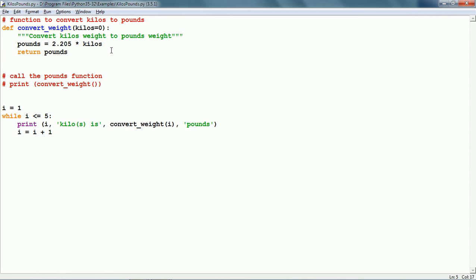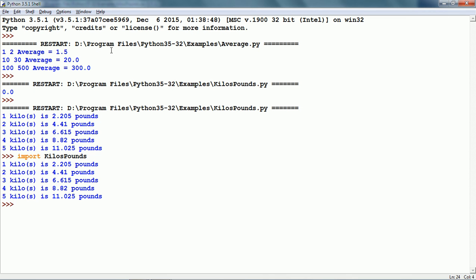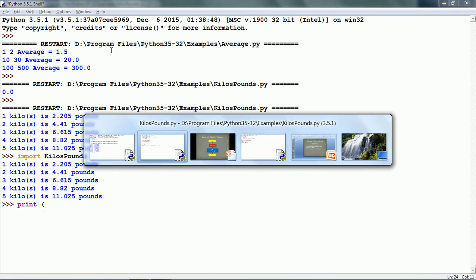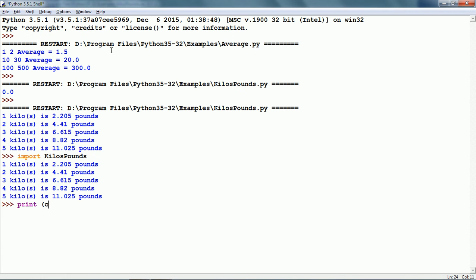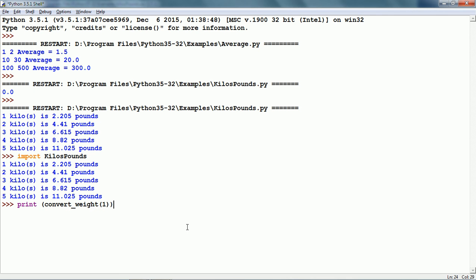Now, we have the documentation. Just as we can import the math module, we can import this Python script also. Import kilos_pounds and here this script is imported and just as we can call the math module function, we can call this function also. Let us say I want to print convert_weight and here you can see it has given the name of the parameter kilos equals 0 and the documentation that we specified: convert kilos weight to pounds weight. This is useful for the users of the function. Let us call it with the value of 1 and it prints 2.205.